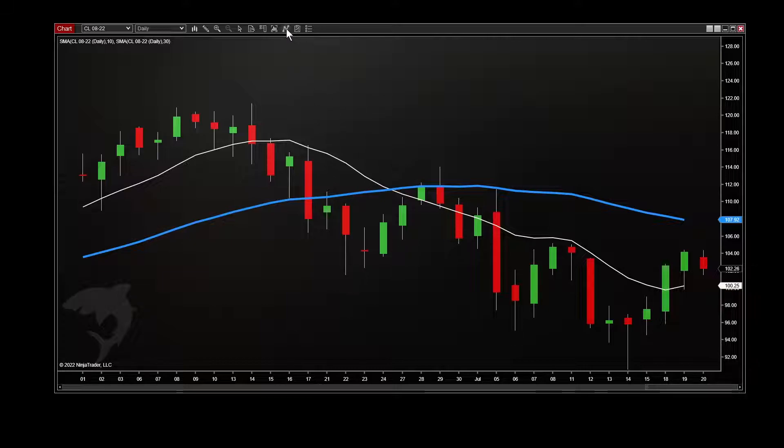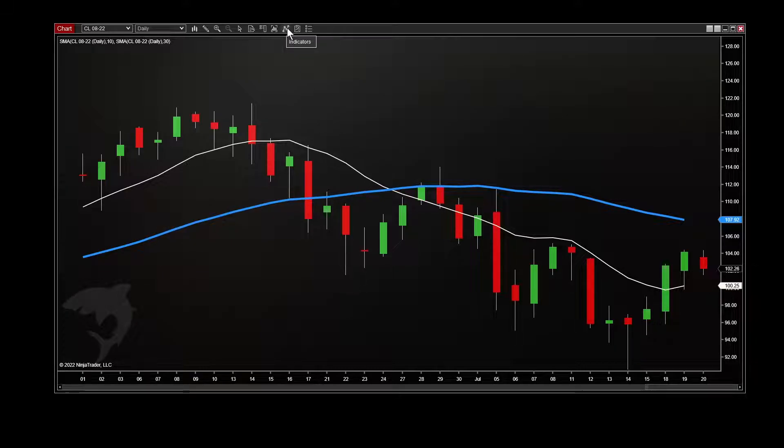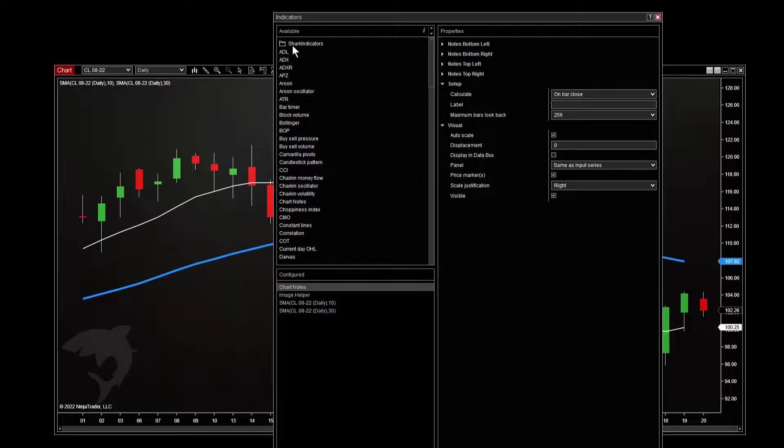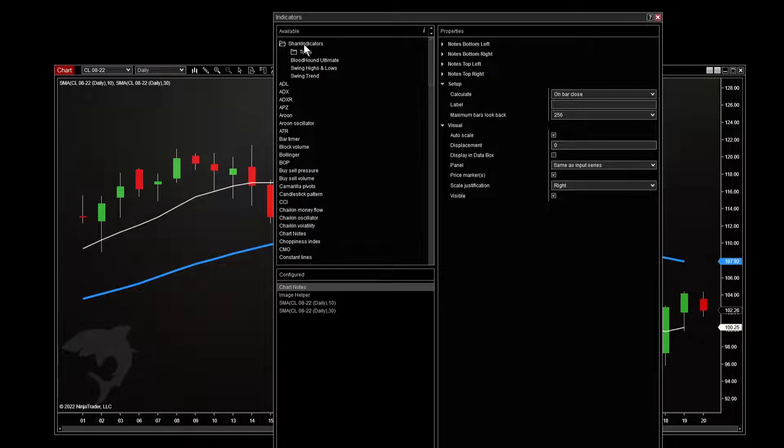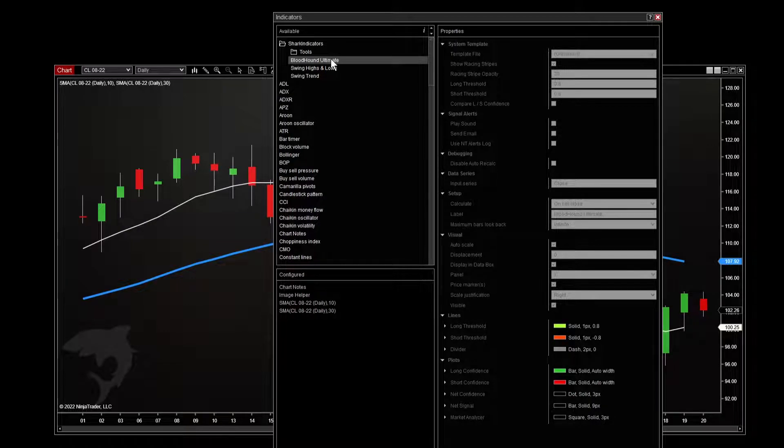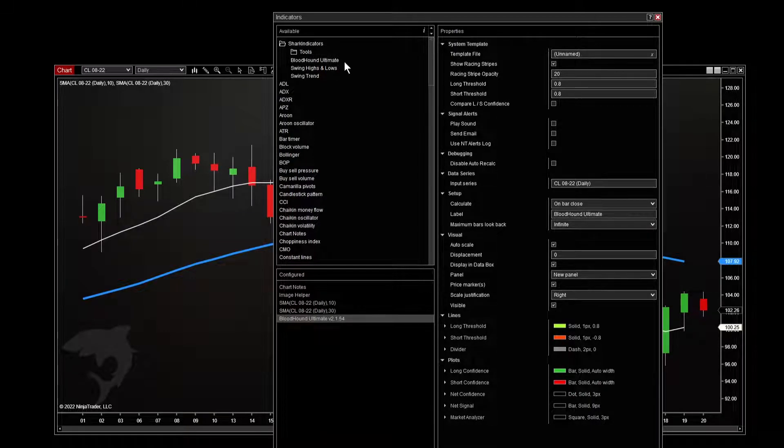So Bloodhound is an indicator. By the way, if you're wondering, Blackbird, the other major product that we sell, is a strategy. So if you're looking for one, that's where they will be. So indicators window for your chart. All of our stuff is under the Shark Indicators folder near the top. Double-click that and then double-click Bloodhound Ultimate to add to your chart.